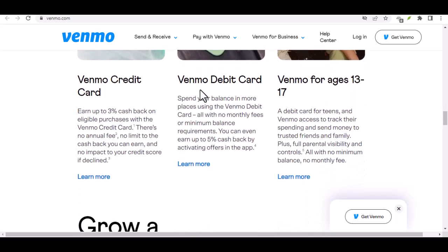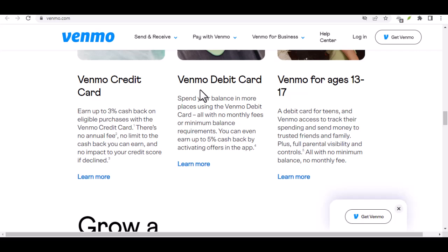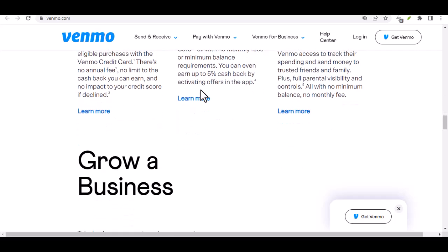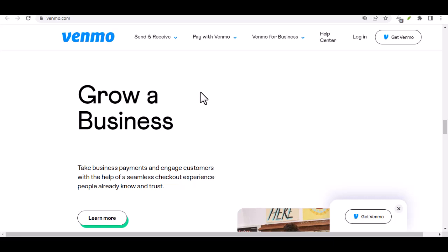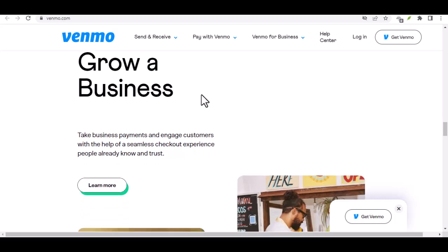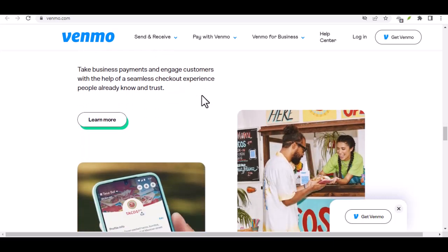Briefly summarize the steps involved in withdrawing money from Venmo, and encourage viewers to try the process themselves and subscribe for more financial tips. With that said, thanks for watching and until next time.